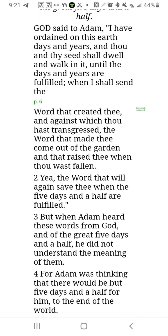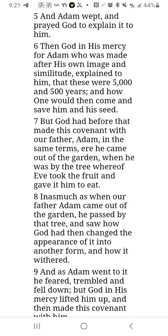Adam wept and prayed to God to explain it to him. Then God in his mercy for Adam, who was made after his own image and similitude, explained to him that these were five thousand and five hundred years, and how one would then come and save him and his seed — speaking of Christ coming in the end times to save us.